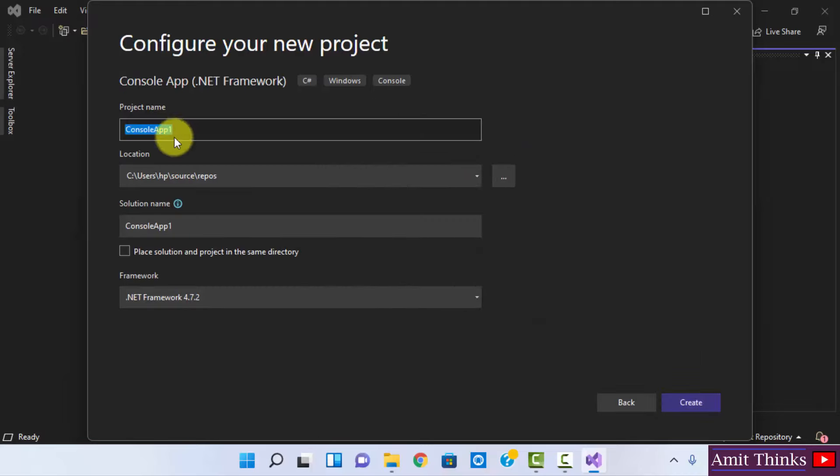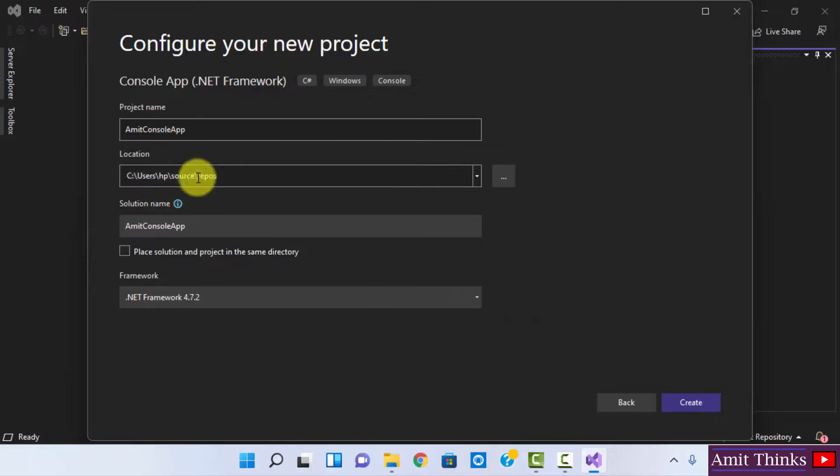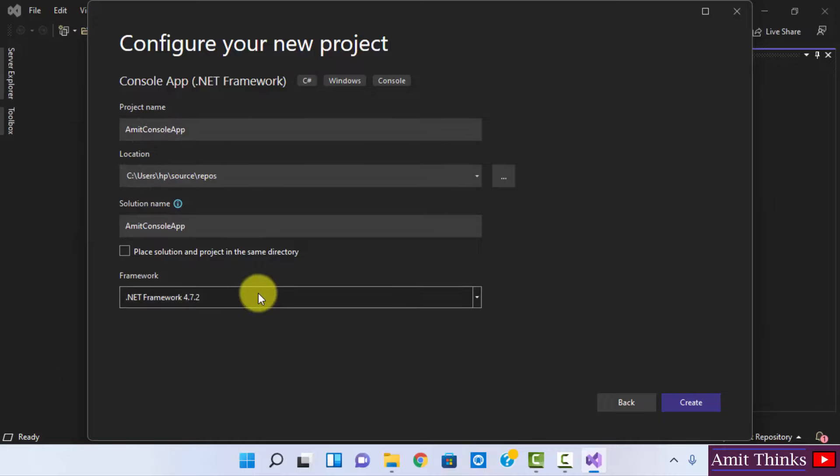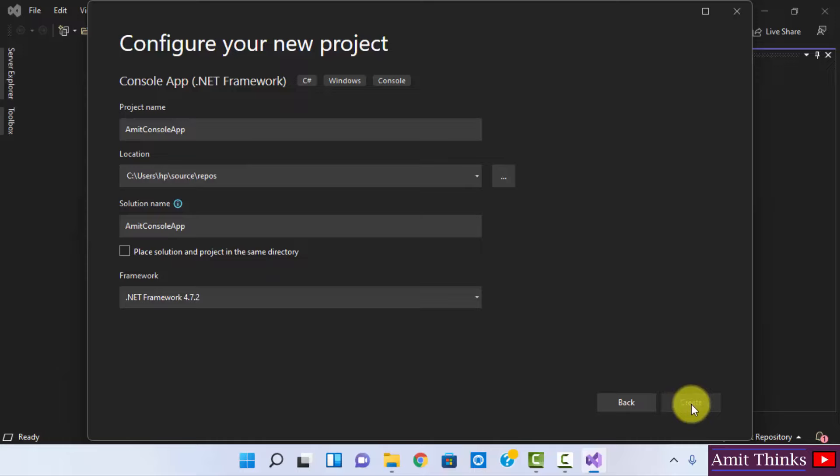Here is the name. Let us add a name. I'll add AmitConsoleApp for the project name and it will get saved here. Keep rest of them as same and click on Create.